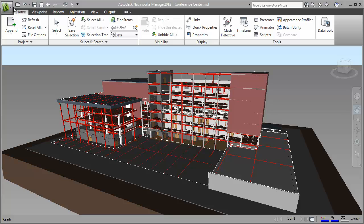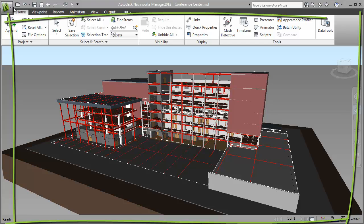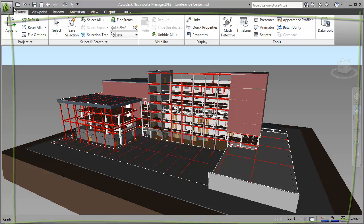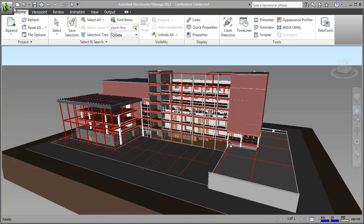When I open Autodesk Navisworks, I work in the interface you can see here. This interface is known as the workspace. The workspace shown here is one of the pre-configured workspaces, the minimal workspace.